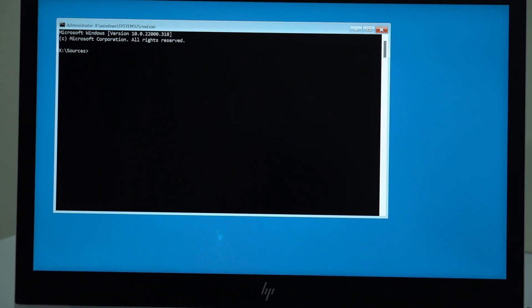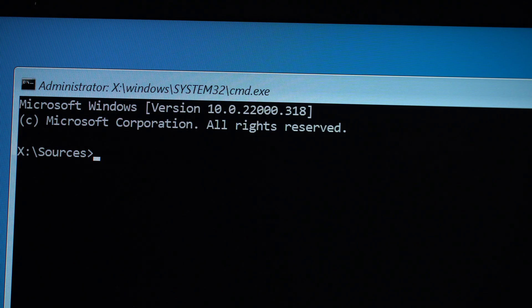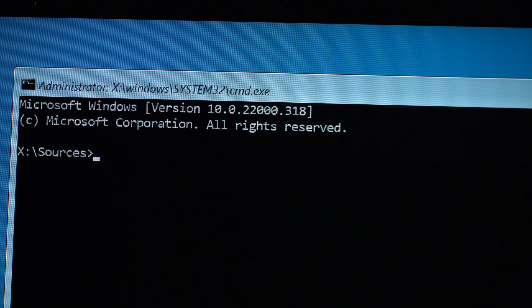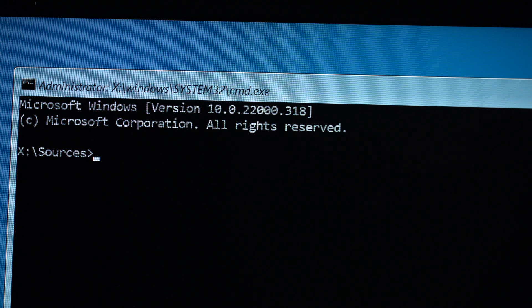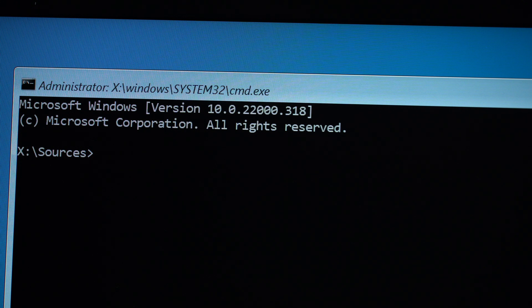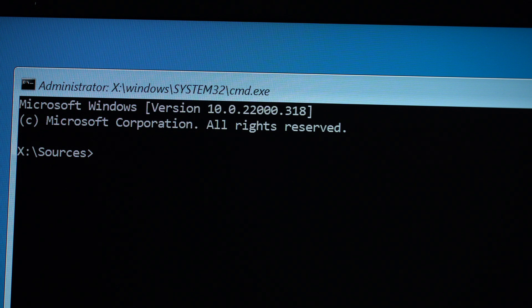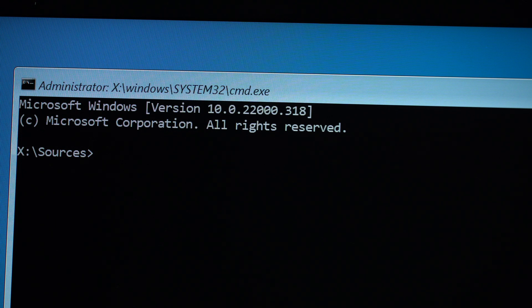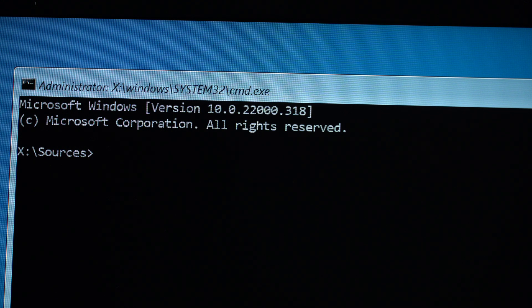So we're going to do four things. First one, we're going to fix the MBR, that is the Master Boot Record. Then we're going to fix the boot. Then we're going to scan for errors in our operating system, that is now from the Windows. And then we're going to rebuild the BCD.